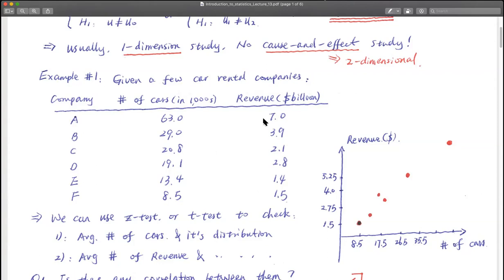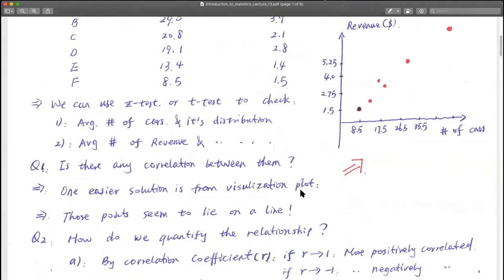Intuitively, that's reasonable. If you have more cars, potentially you will get more revenue. So now we want to develop some measure, some metric, to measure the relationship — how strong the relationship between them is.